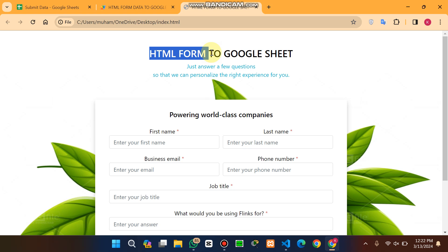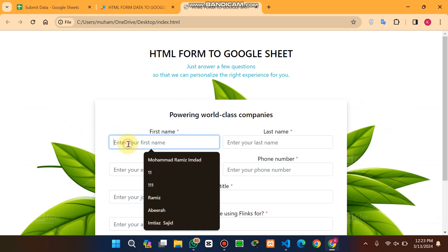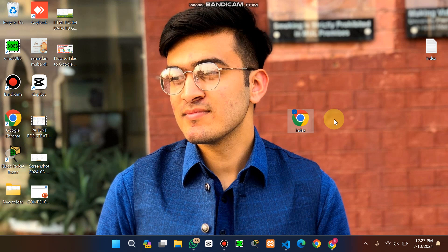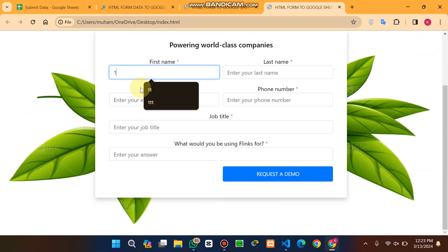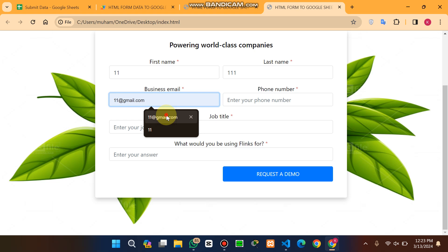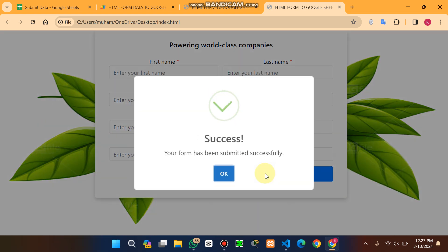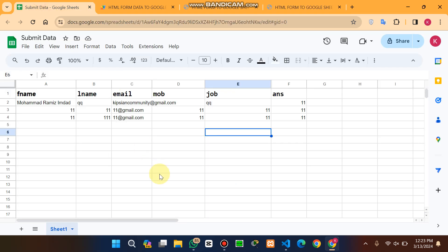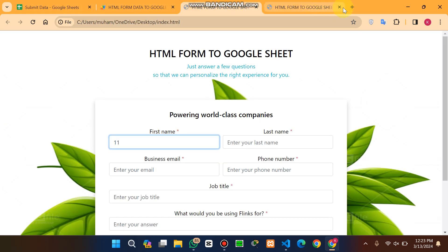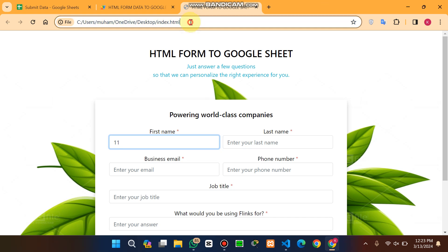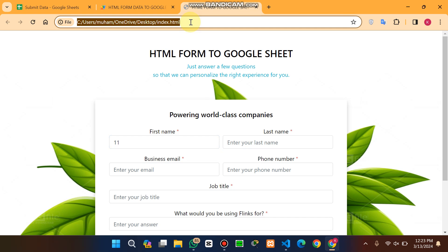Let me take an example. Here I have an index.html file. I submit some sample data and click on 'Request a Demo.' The form is successfully submitted to our Google Sheet. You can see the form was not created in Google App Script — it's in our local drive, the C drive.